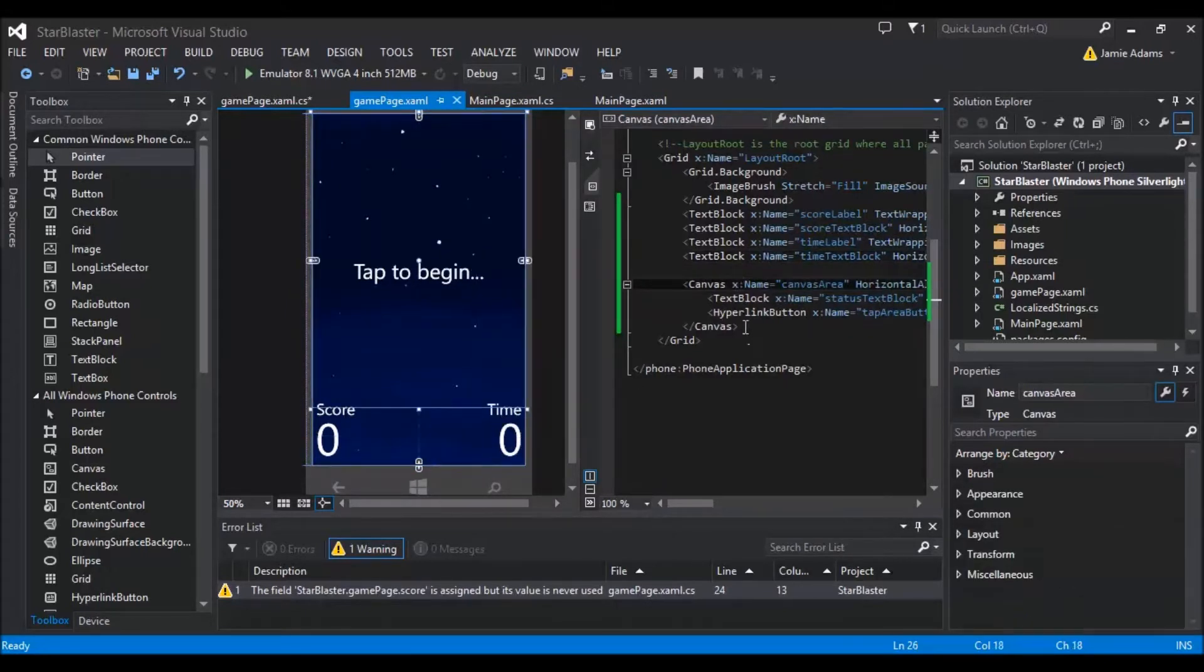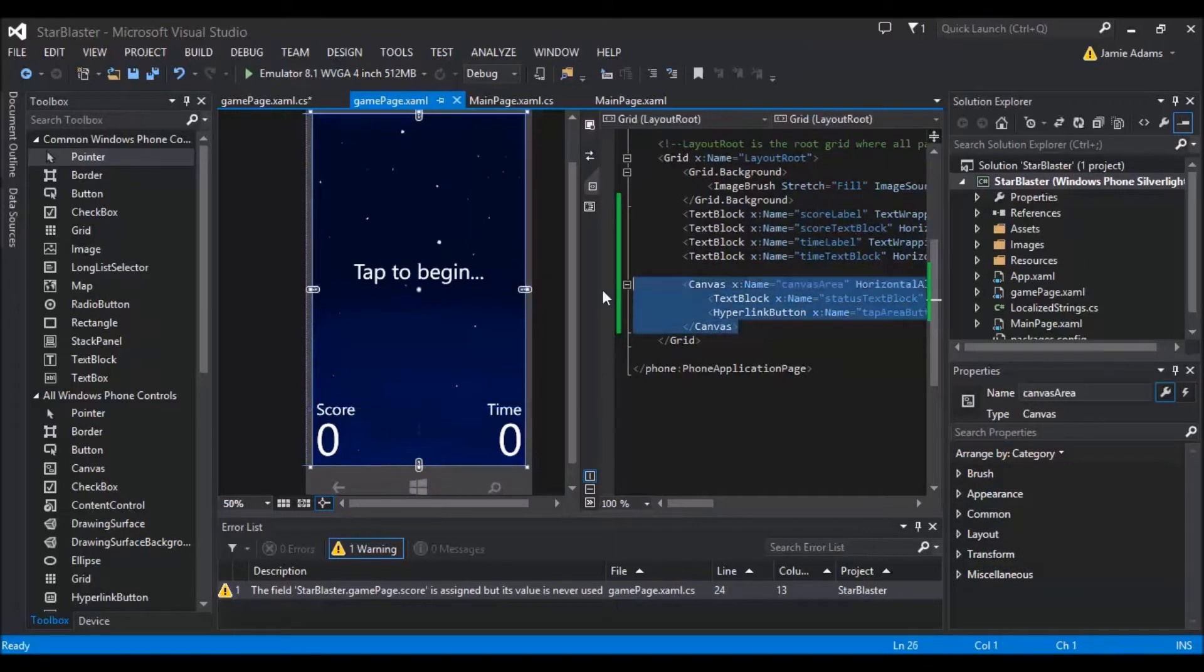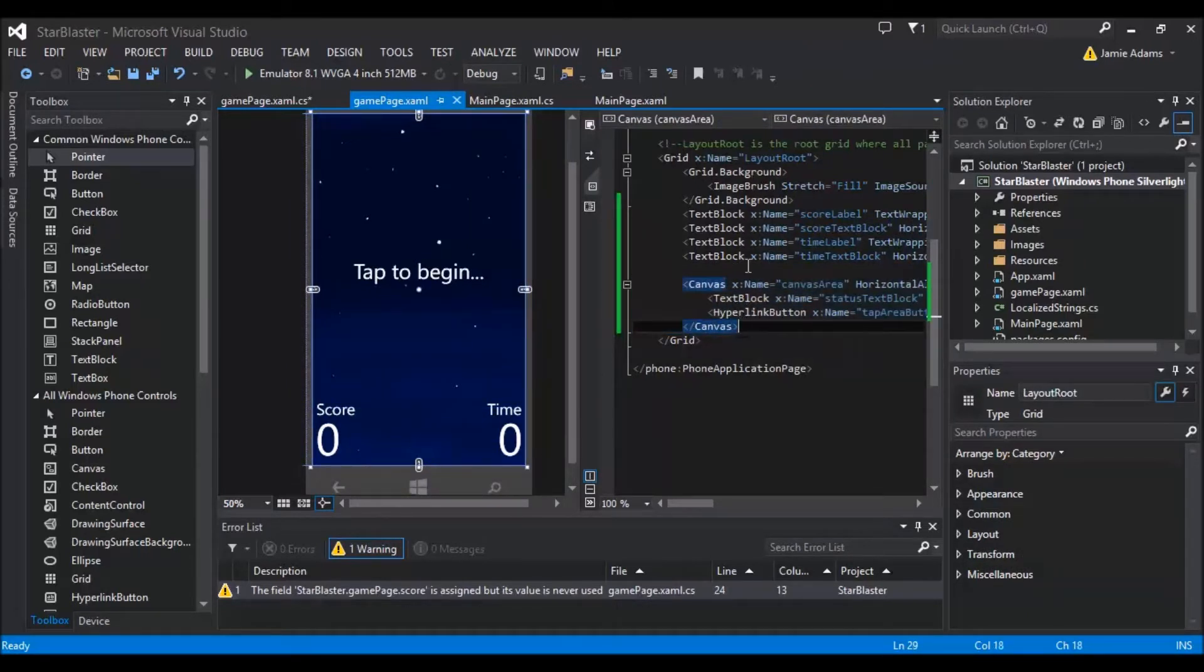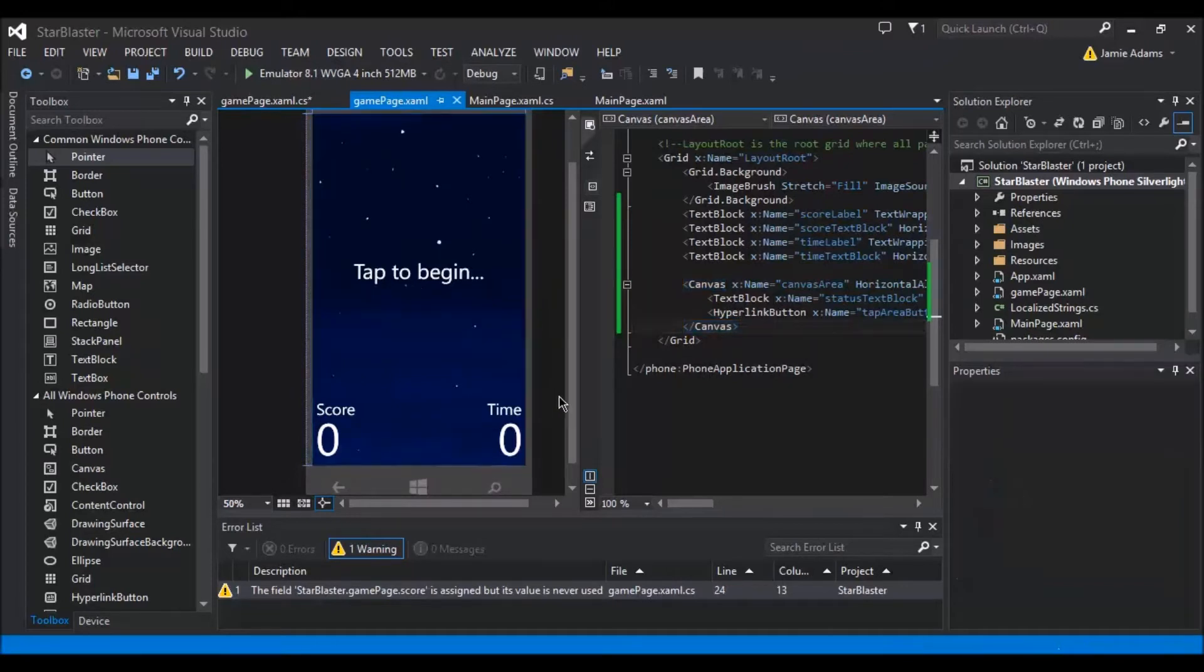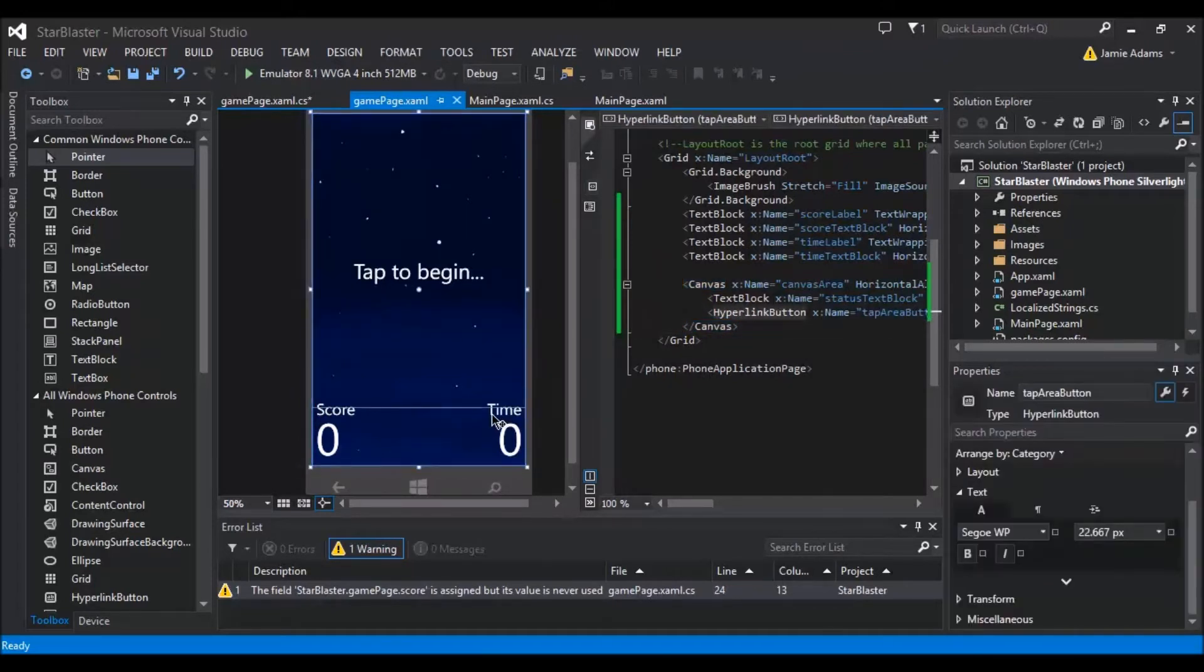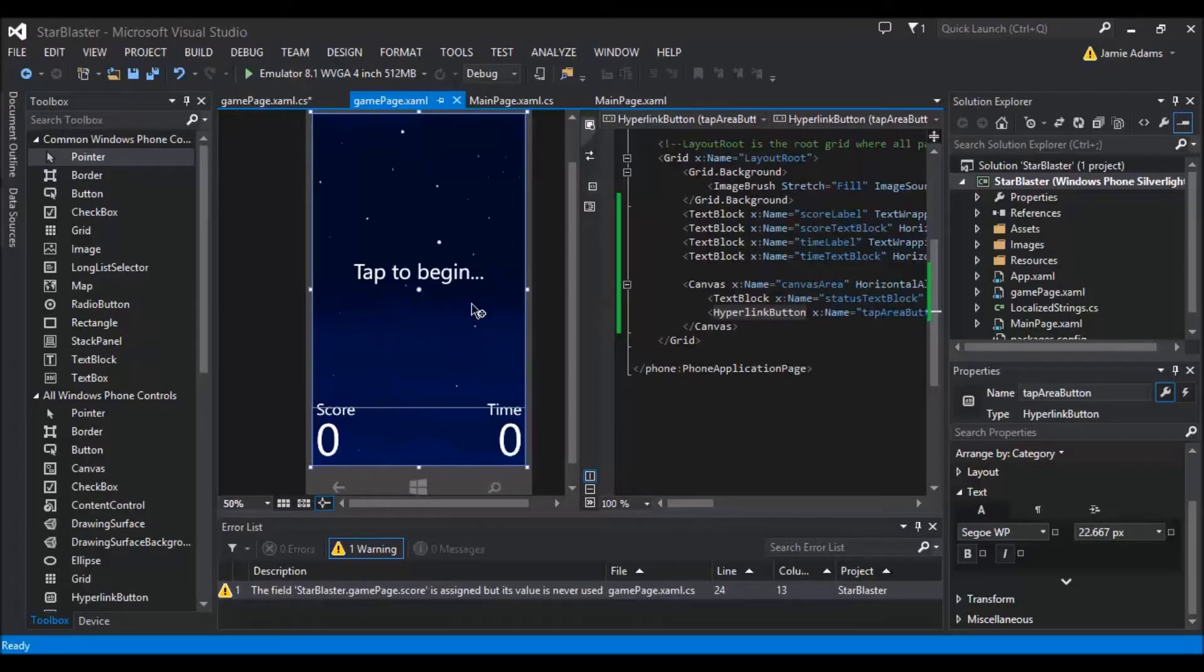Then I'll just literally cut the canvas code out that was above here and paste it in below because then that means this is effectively on top of everything else. So if we try to click on time we are actually in fact clicked on the hyperlink button which is the tap event for the tap to begin.